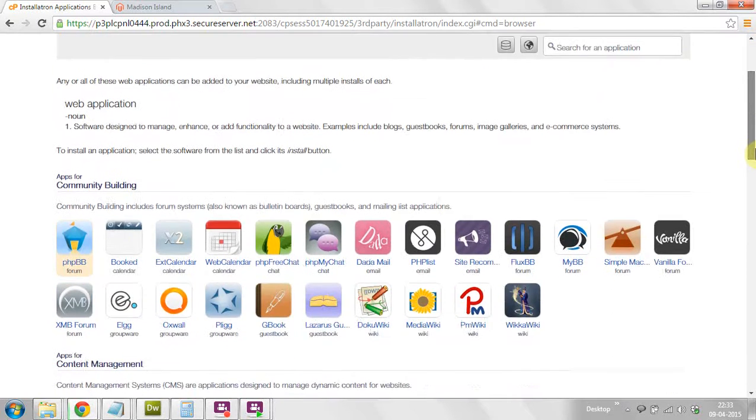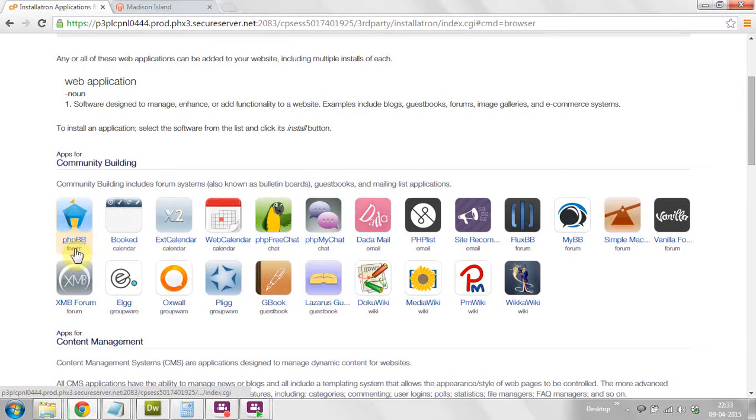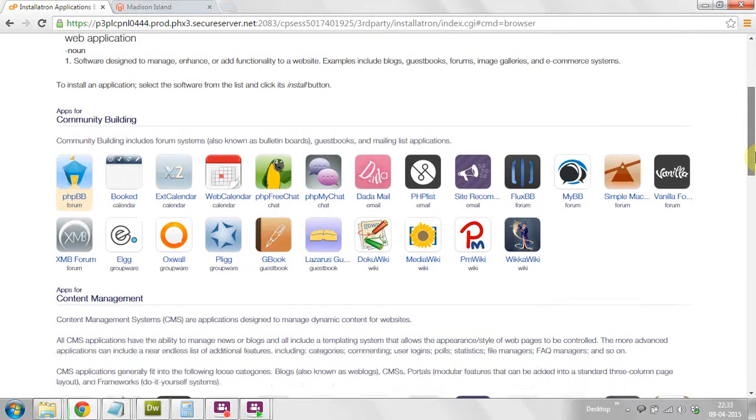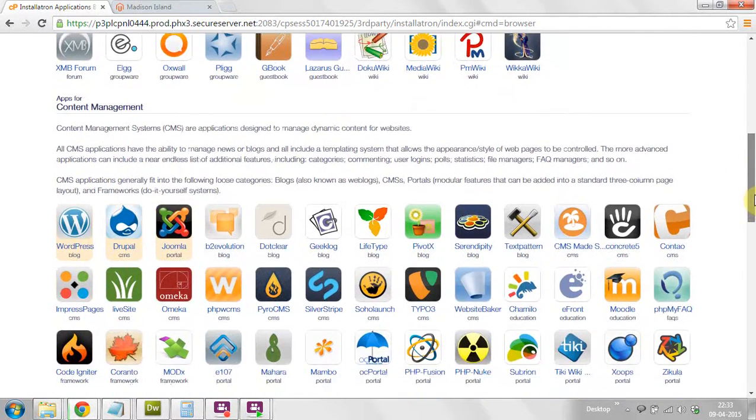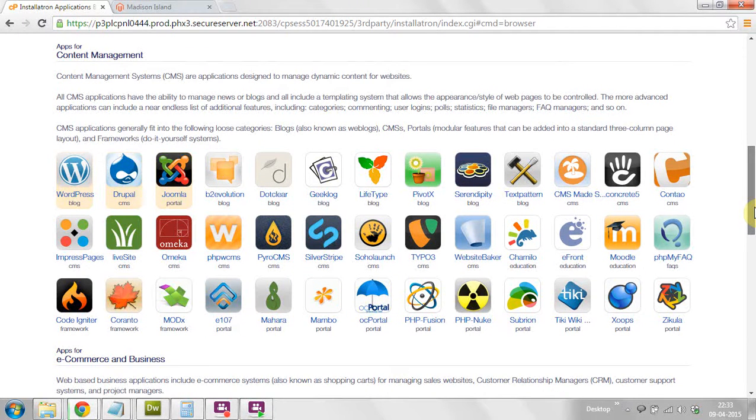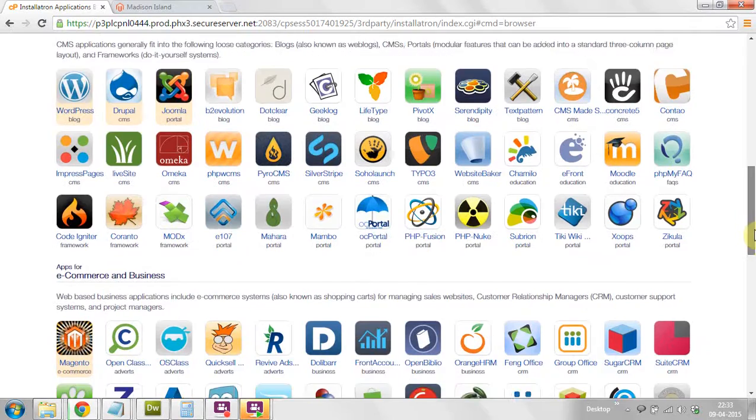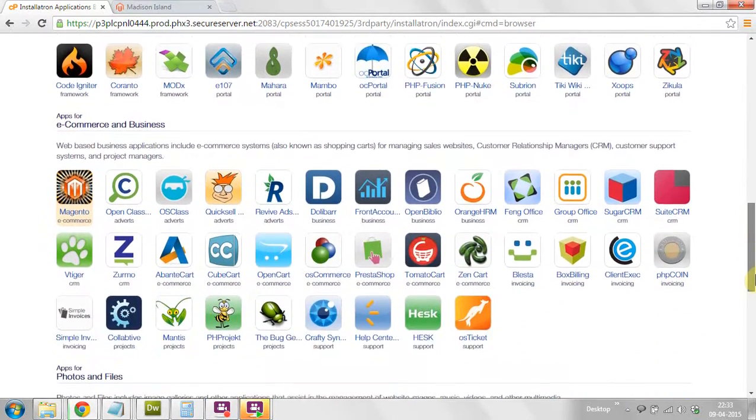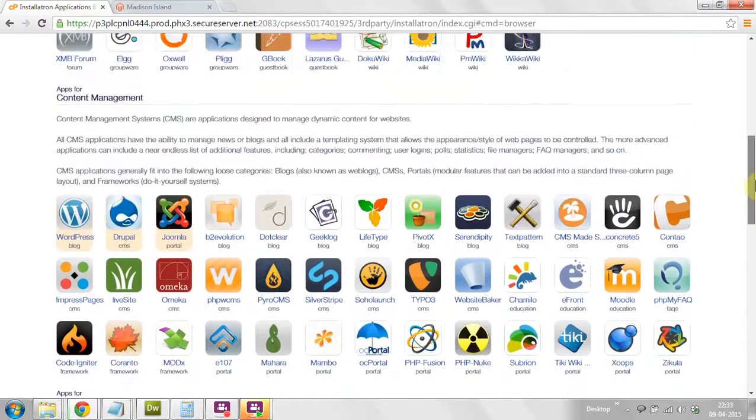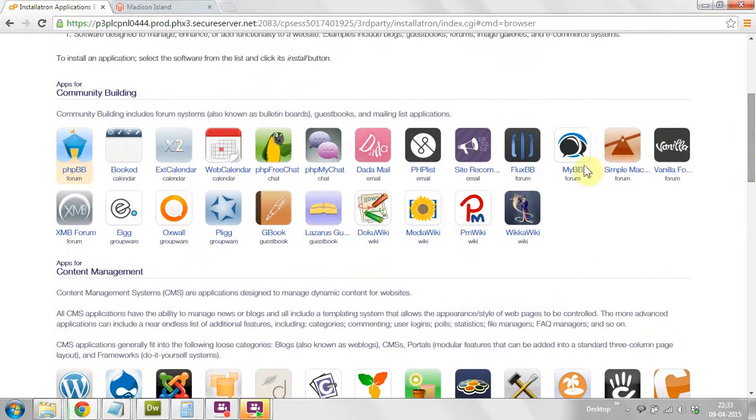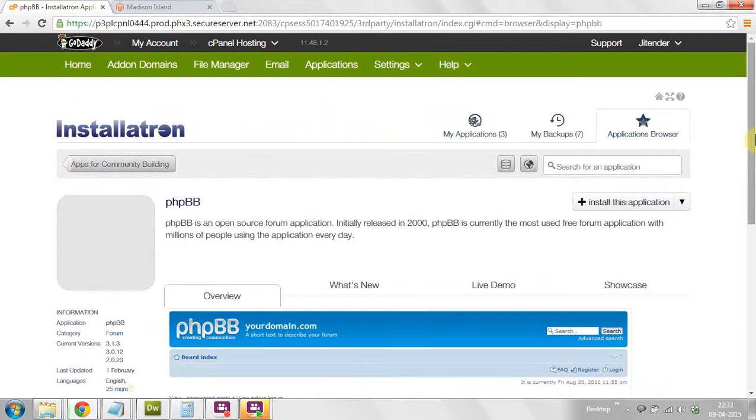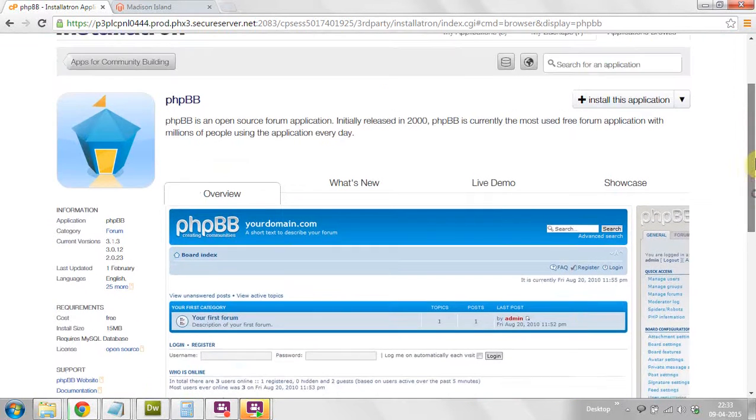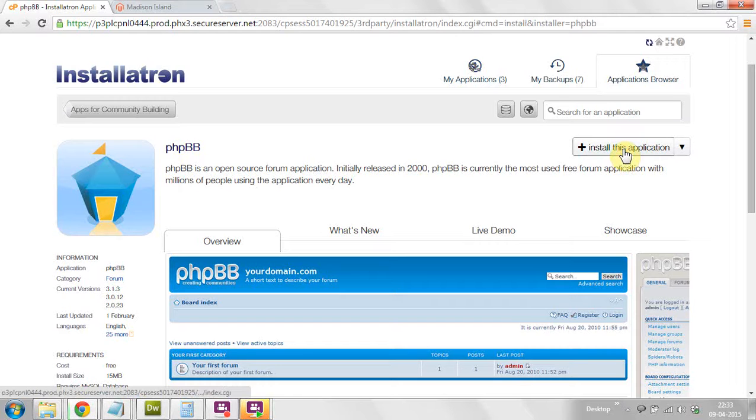This time I am going to install the phpBB forums in this video. I have already described in my previous videos how to install WordPress, Joomla, and Magento. Now I'm going to show you how to install the phpBB forum. Just click on the icon and click install this application.